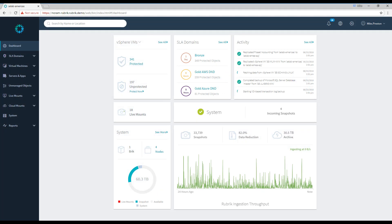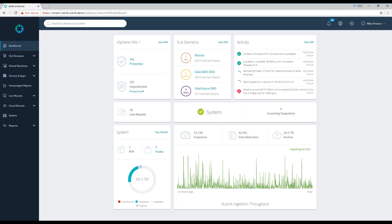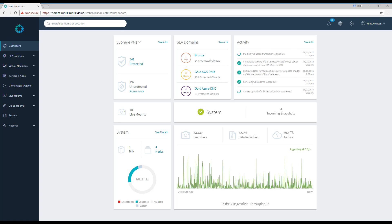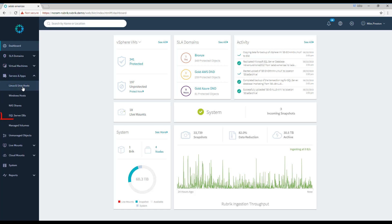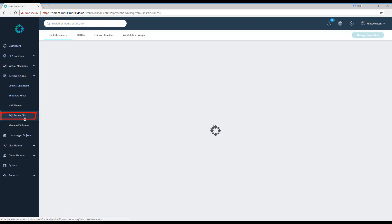Alright, here we are logged into our Rubrik platform. So for this first scenario, we're going to take a look at how we can use SQL Server's built-in table diff.exe command in order to compare tables from LiveMounted databases to our production database. Let's say we've lost some records from our production database and we don't quite know when they were deleted. Let's LiveMount a couple of point-in-time copies of that database and see if we can't figure this out. The first thing we need to do is go and find our database snapshots. To do this, we go to Servers and Apps and then SQL Server DBs.